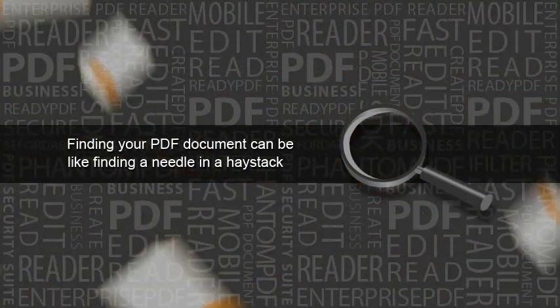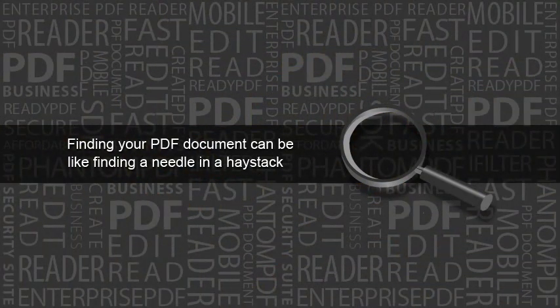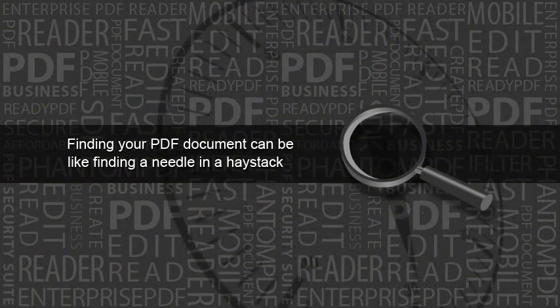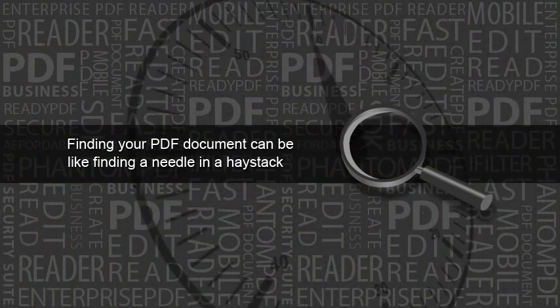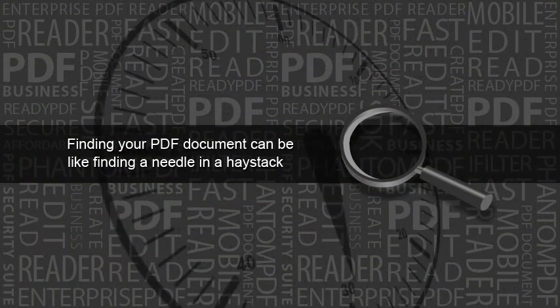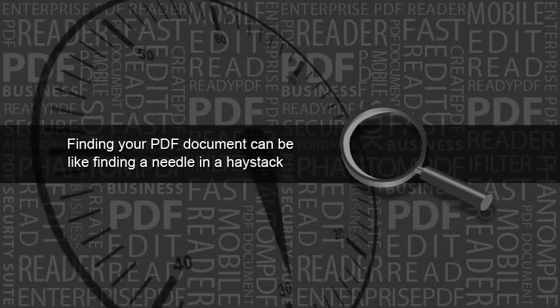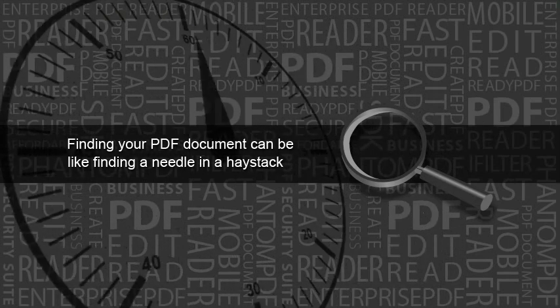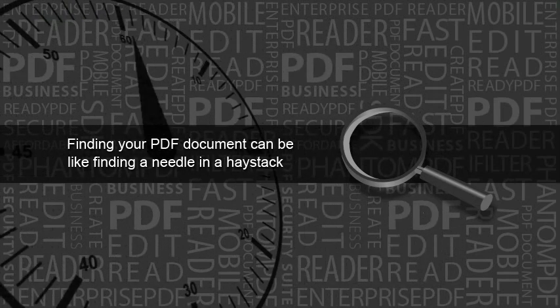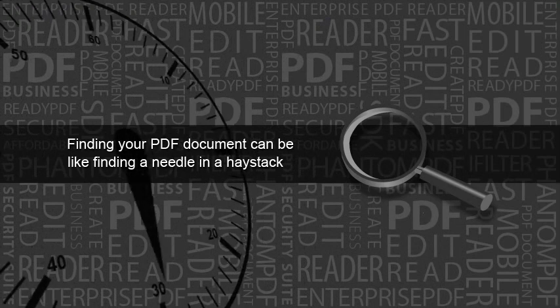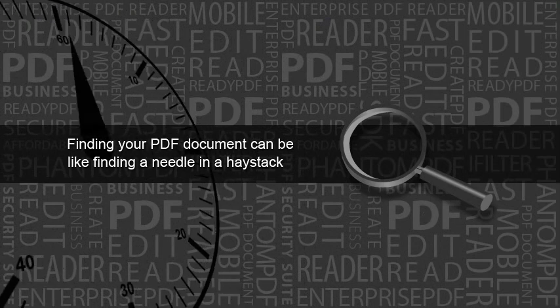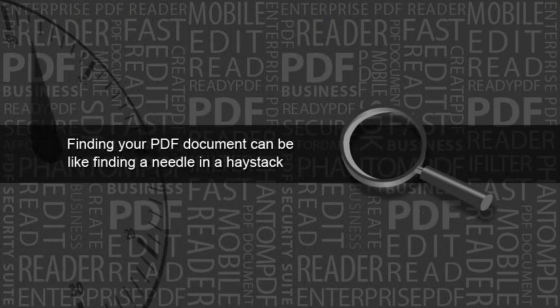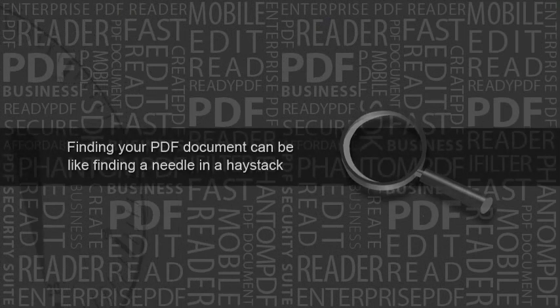When performing searches for files on a computer, Windows Search Engine technology uses an index to determine its search results. If you don't have a PDF iFilter installed, users will not be able to search on the content of PDF files, making searching for the PDF document you need very time-consuming.